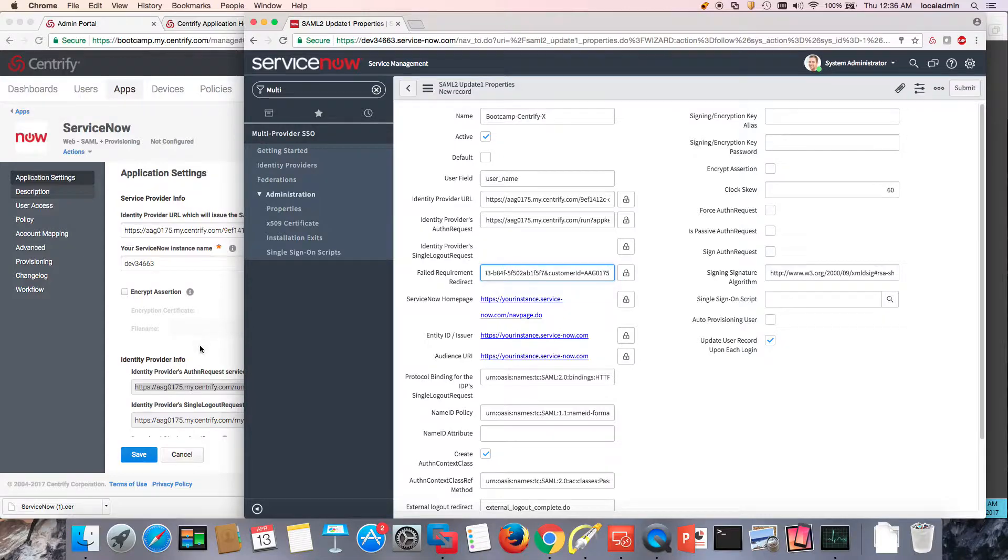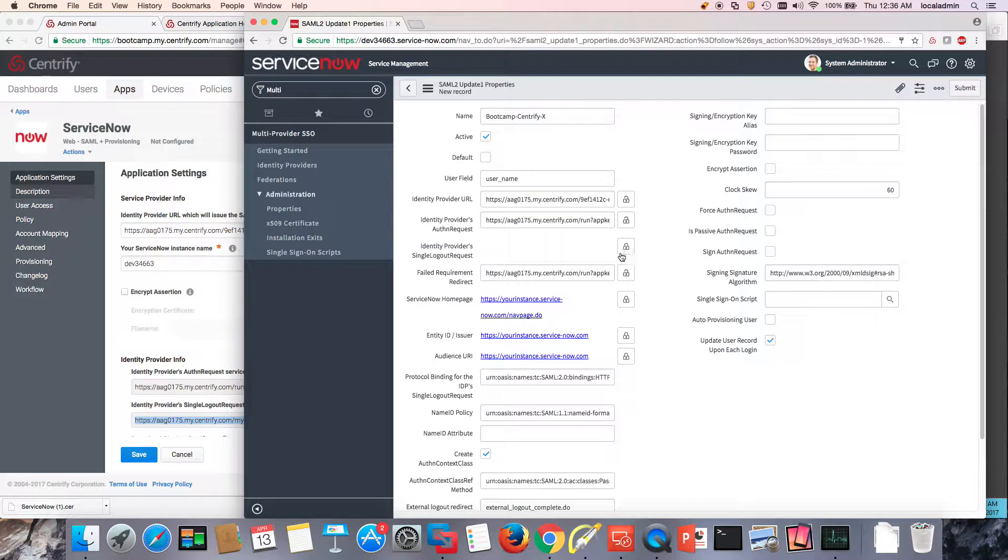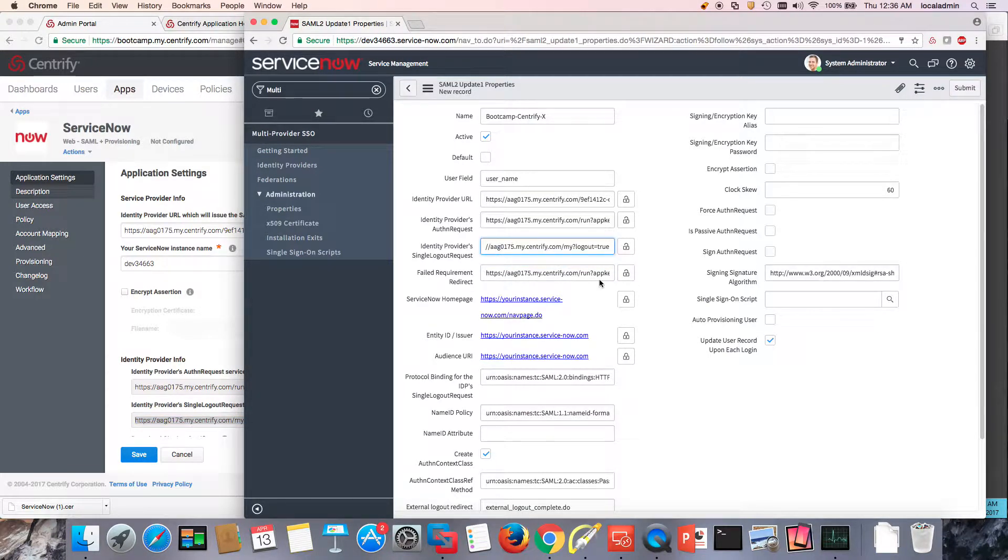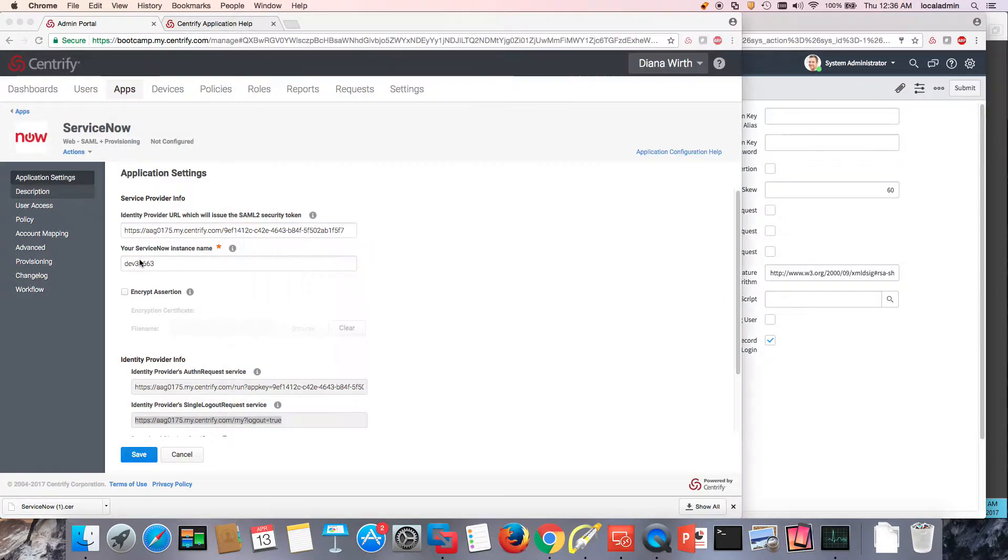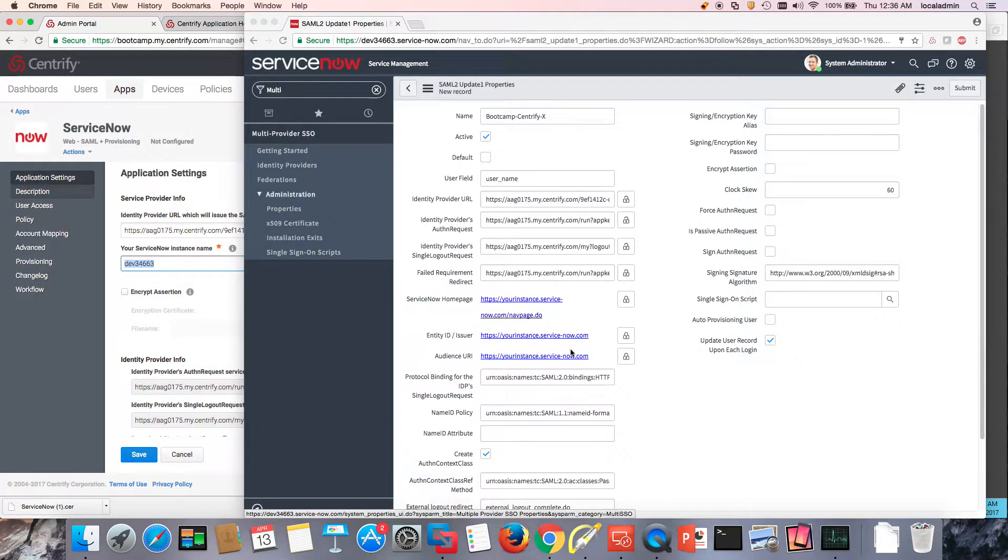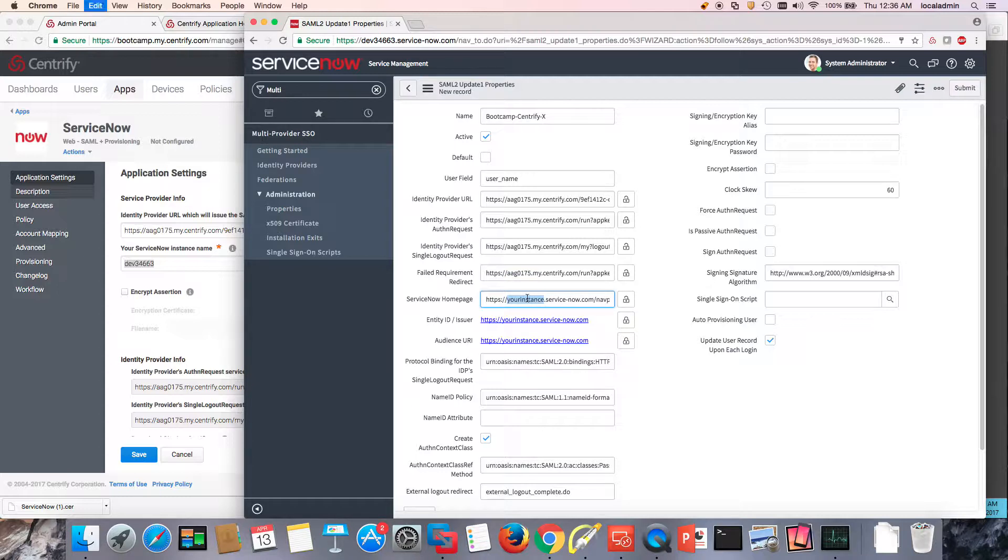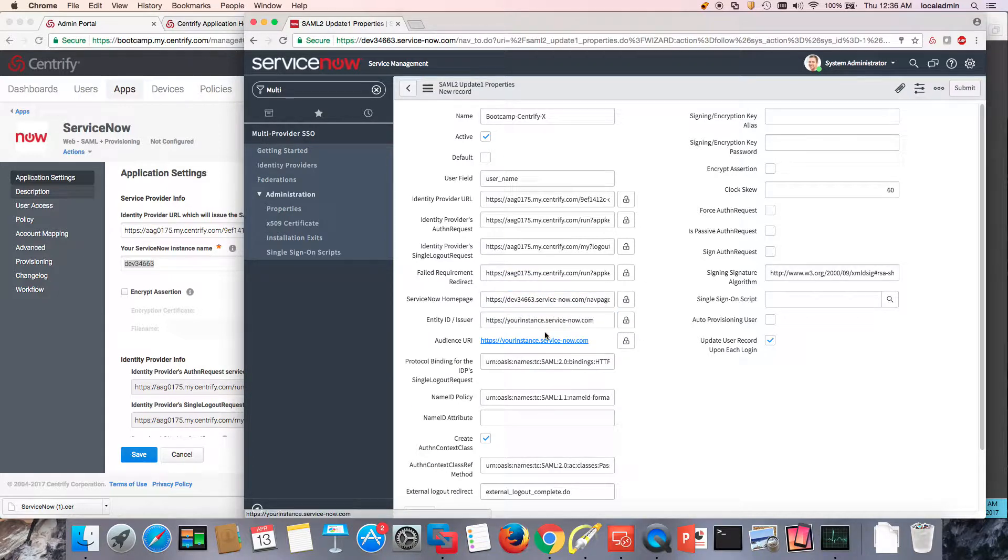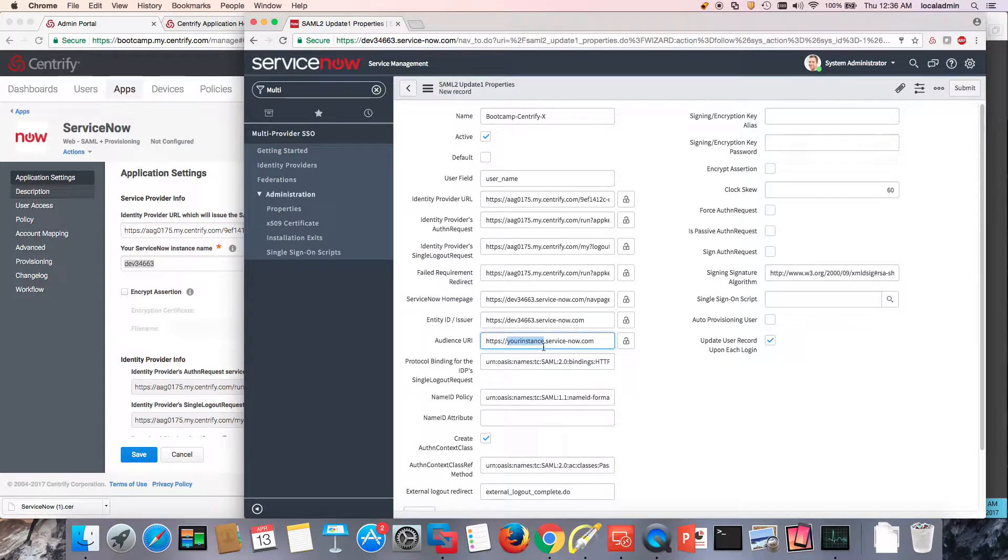The logout page. And when you do the logout page, you know that once you log out of ServiceNow, it will log you out of all Centrify. Over here, all I need to do is copy-paste my instance name. So where it says my instance, I'm going to paste the code of my instance. Same over here. Same over here.